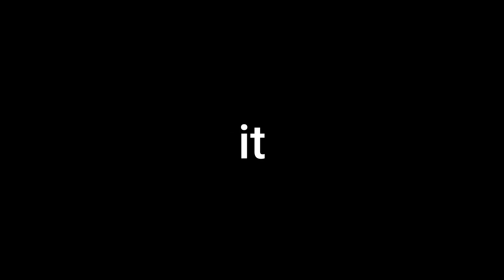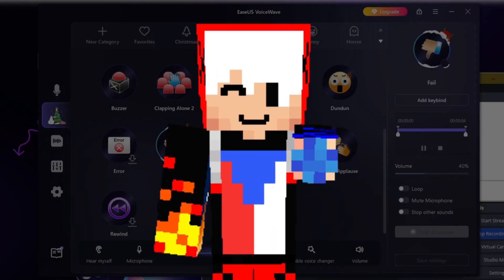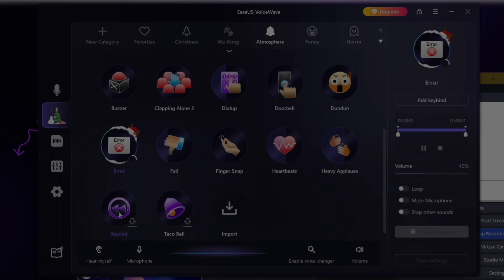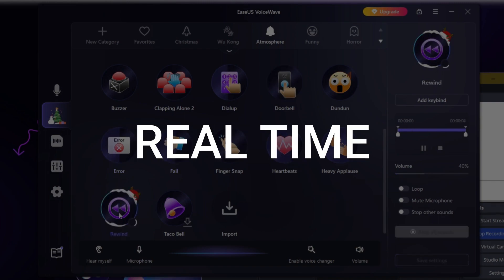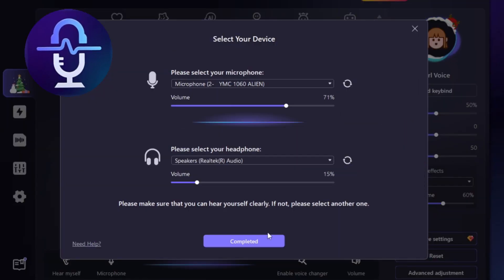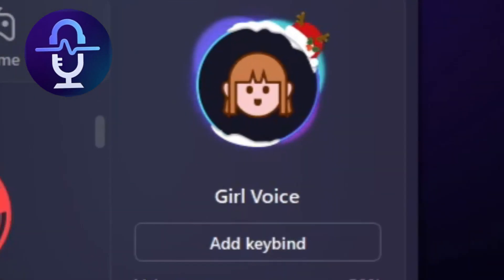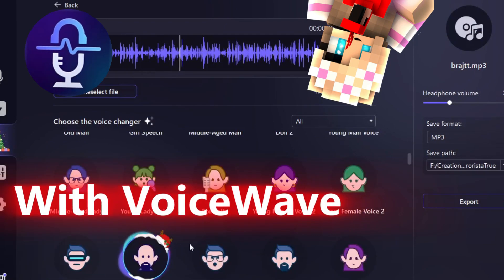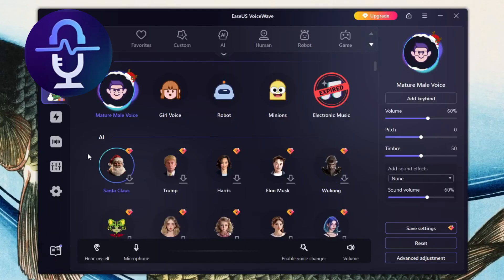What does it do? It changes your voice to any other voice in real time. Are you a boy and you want to sound like a girl? Yes, you can! Are you a girl and want to sound like a boy? [Voice demo in Czech/Slovak]